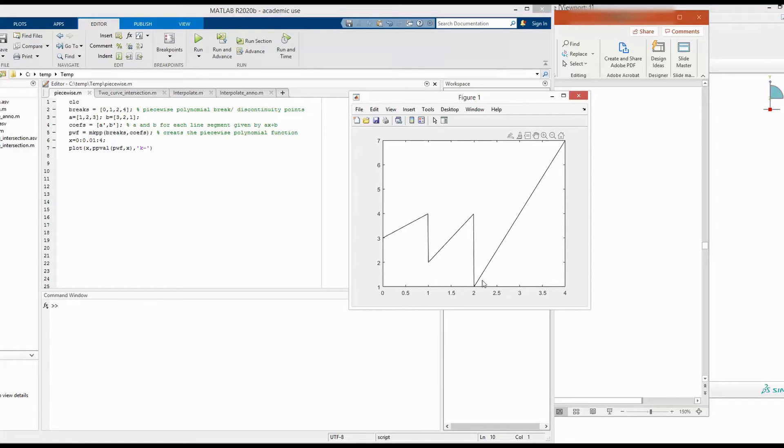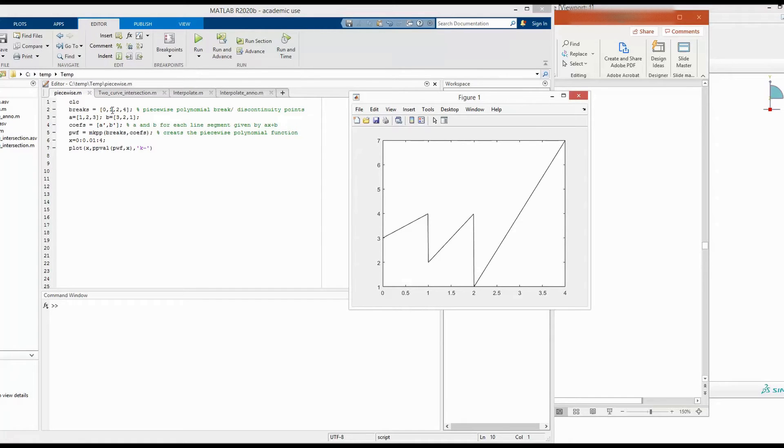So 0, 1, 2. And finally, the last one is between 2 and 4. So these are the point of discontinuity. And then we can name them to be breaks.